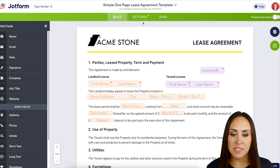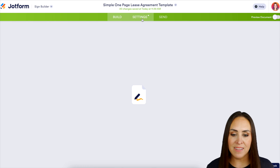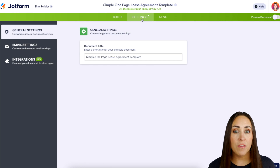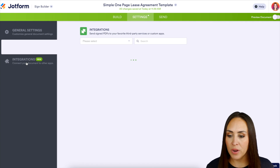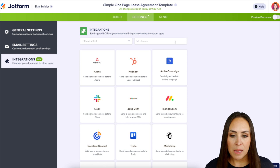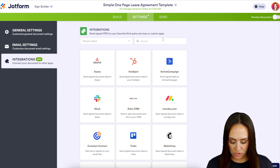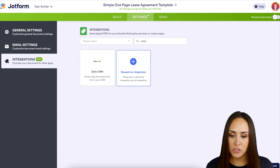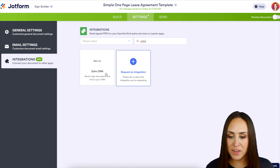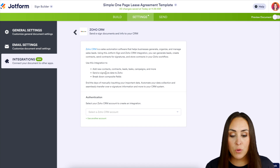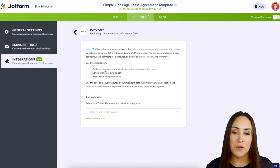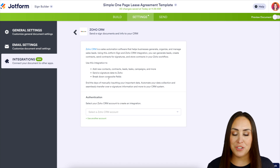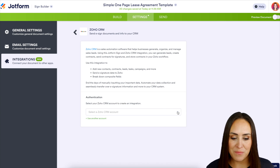I'm going to head up to the top middle tab, Settings, then over on the left-hand side to Integrations. I'll do a quick search for Zoho — perfect. If you haven't already integrated with Zoho you'll need to sign into your account. I already have, so I'm going to go ahead and choose my account now.